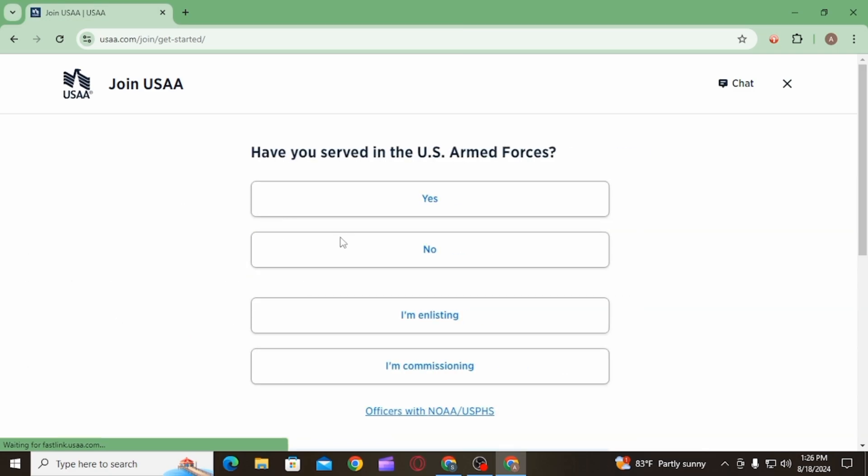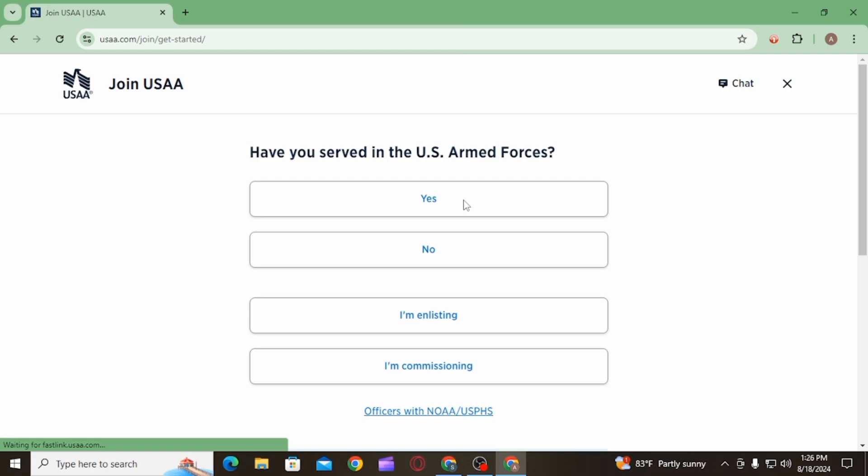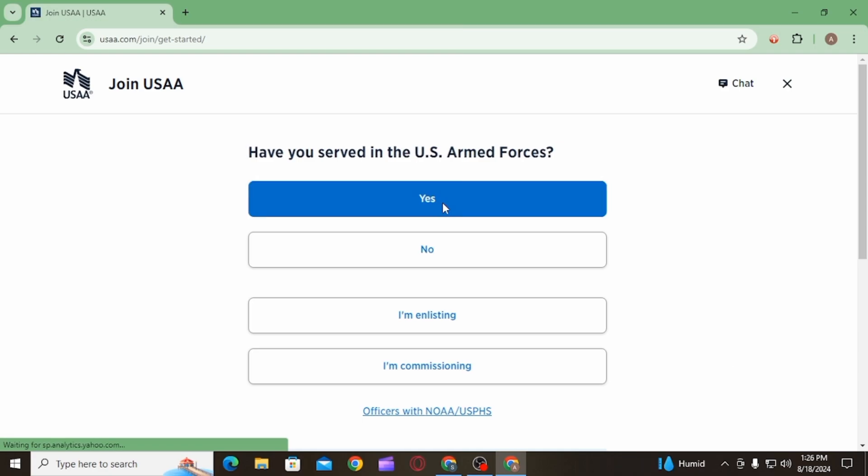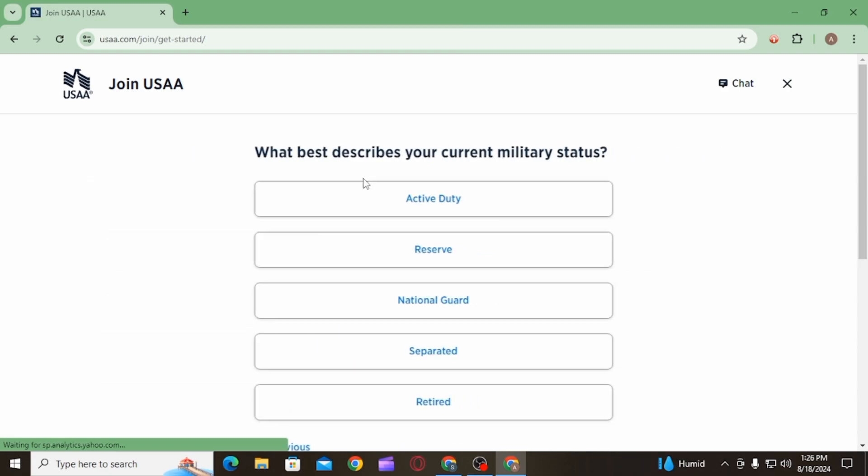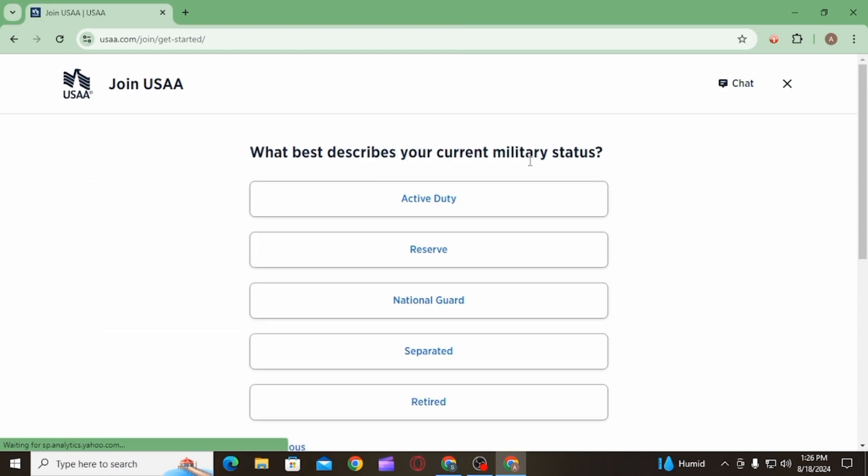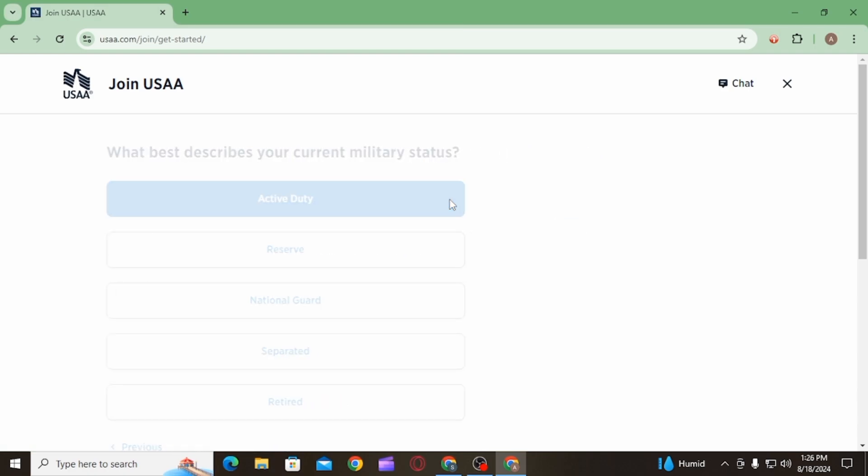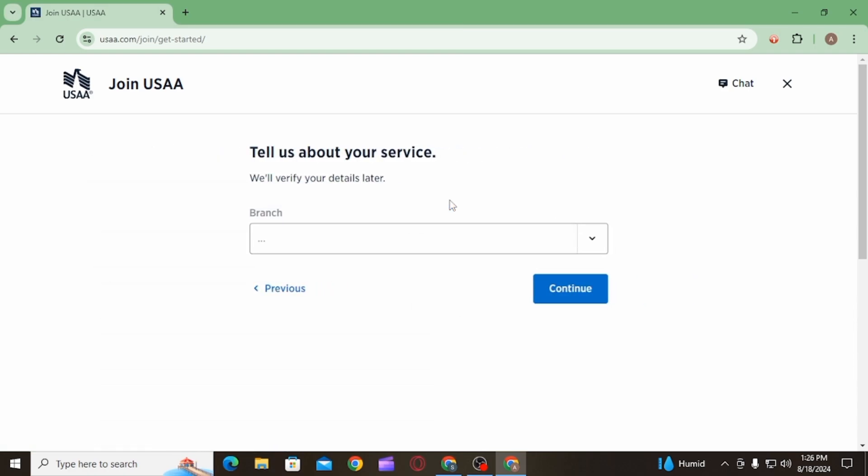Select your answer from here. Once you have selected the answer, the next step is to select what best describes your current military status. Then you will have to tell about your service.